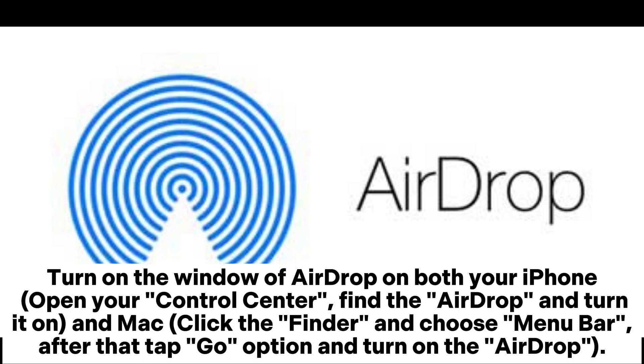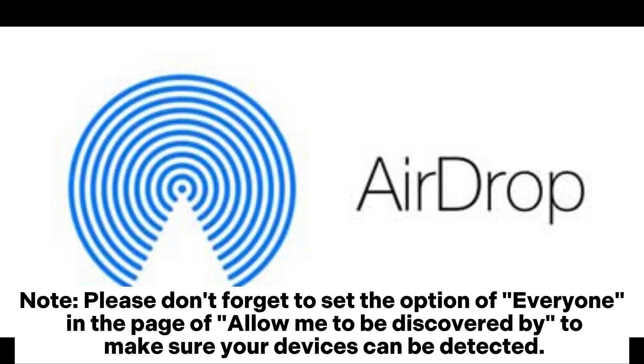Turn on AirDrop on both your iPhone and Mac. On iPhone, open your control center, find AirDrop and turn it on. On Mac, click Finder and choose Menu Bar, then tap Go Option and turn on AirDrop. Note, please don't forget to set the option of Everyone in the page Allow Me to be Discovered by to make sure your devices can be detected.